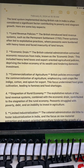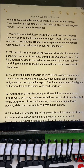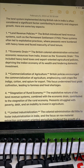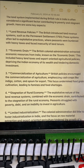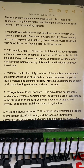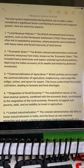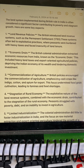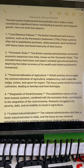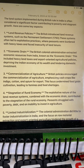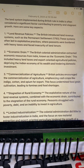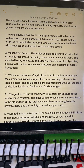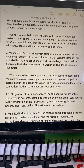Stagnation of rural economy: the exploitative nature of the land revenue systems, combined with the economic drain, contributed to the stagnation of the rural economy. Peasants struggled with poverty, debt, and an inability to invest in agriculture.